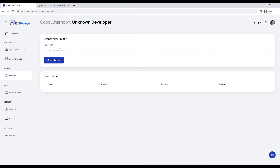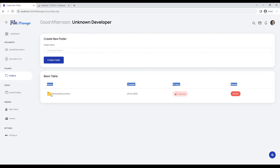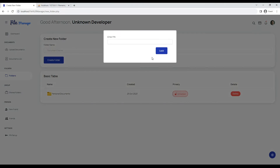Let's create a new folder with the name 'personal documents'. After creating the folder successfully, you can see your folder details including when the folder was created. You can update your folder privacy from public to private and you can lock your folder with a PIN.